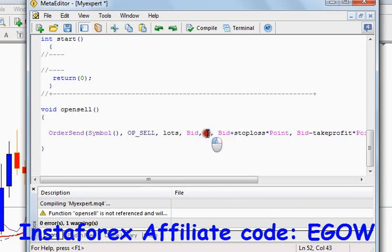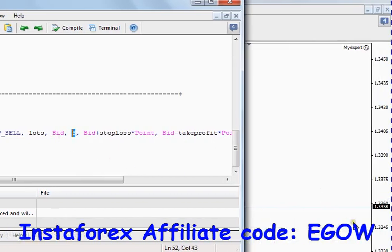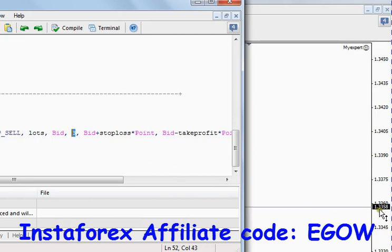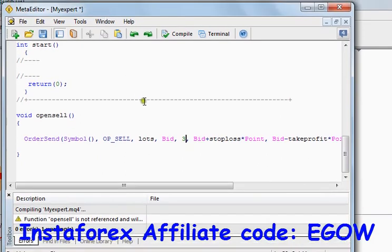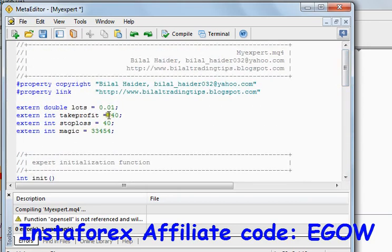The next argument is called slippage. Slippage is the difference in pips when placing the trade. For example, if the bid price currently is 1.3357, the order can be placed at 1.3357 or at 1.3356, so the slippage is 3 pips. This ensures that if the market price changes we don't lose that trade but still place it within a slippage of 3 pips. The next argument it takes is the stop loss.